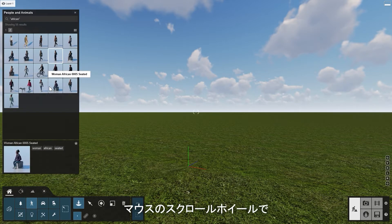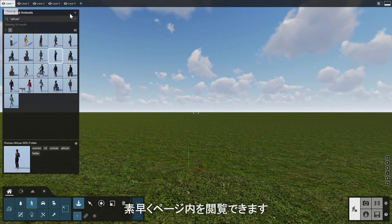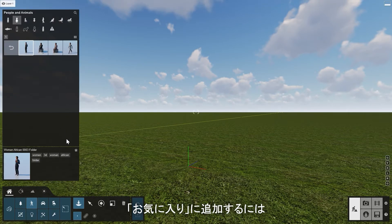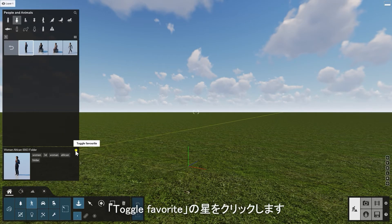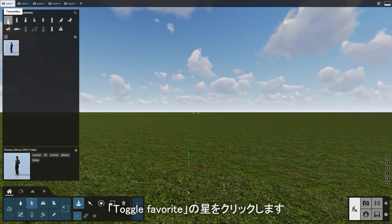Use the scroll wheel to quickly browse through pages of objects. Click on the Toggle Favorites star to add an object to your Favorites collection.